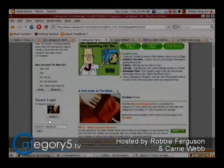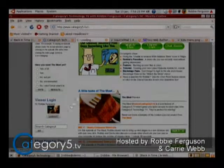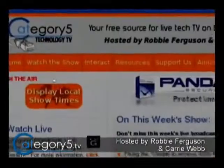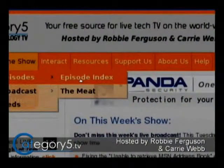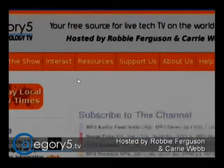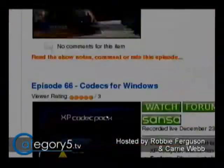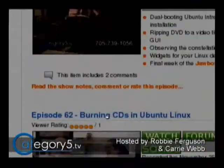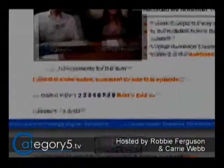I'm going to log out so that this is displayed just like it would be displayed for you. So if you go up here to watch the show, past episodes, episode index. Here we go. So now this is a list of all the episodes of Category 5 Technology TV that have ever taken place. You can go through, and there's lots — there's nine pages right now.